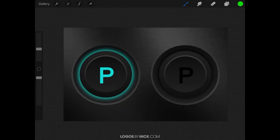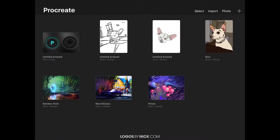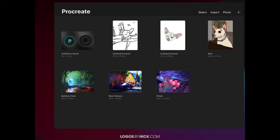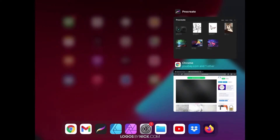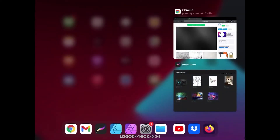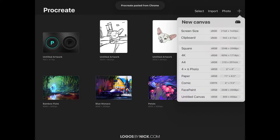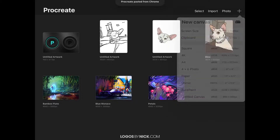This is Nick with LogosbyNick.com and in this tutorial I'll be demonstrating how you can create these 3D looking illuminated buttons using Procreate for the iPad. I'll go ahead and get started here in Procreate. The first thing you want to do is download the texture image that's used as the background — I'll have a link in the description of the video. Go ahead and open that image, hold tap over the image, go to Copy Image, then come back to Procreate and tap the plus icon in the top right corner and select Clipboard to create a new document.